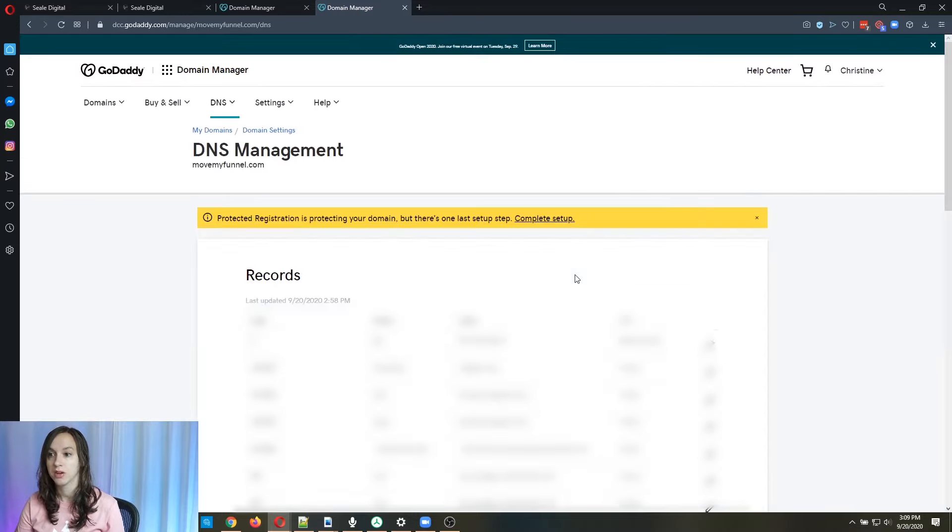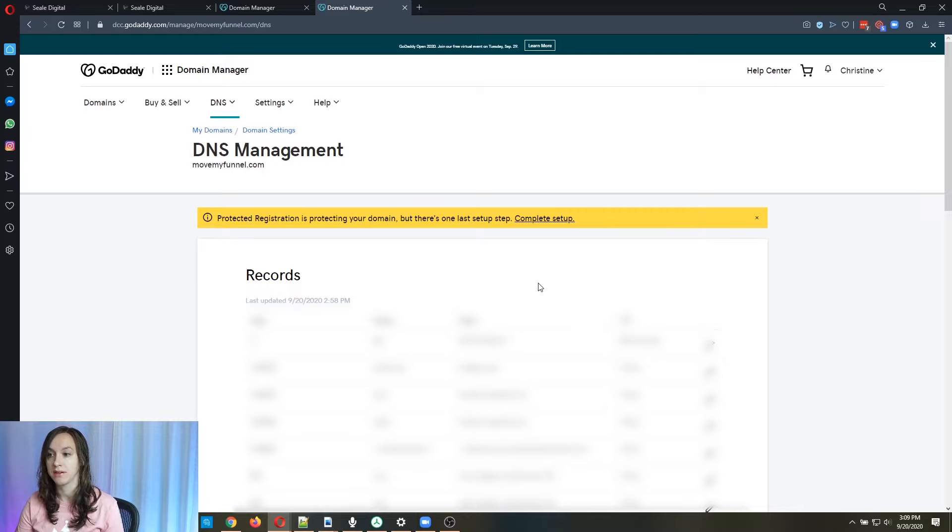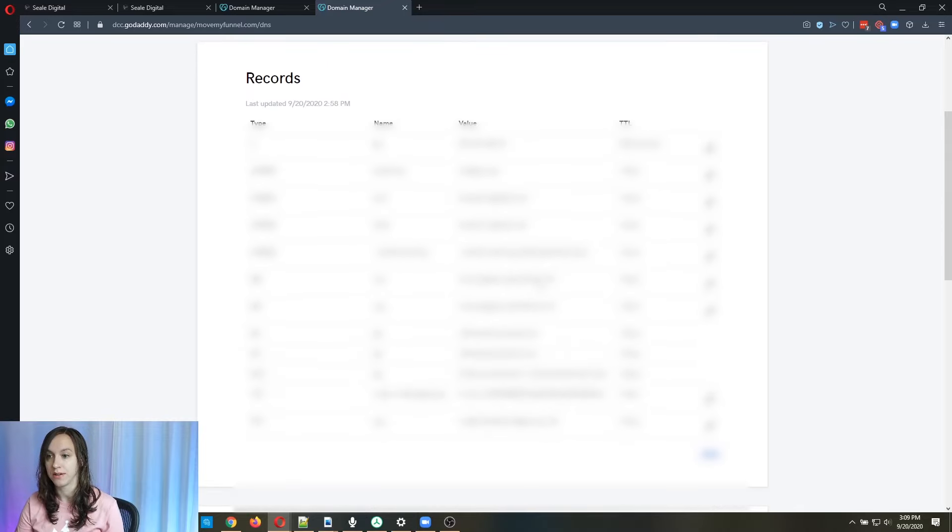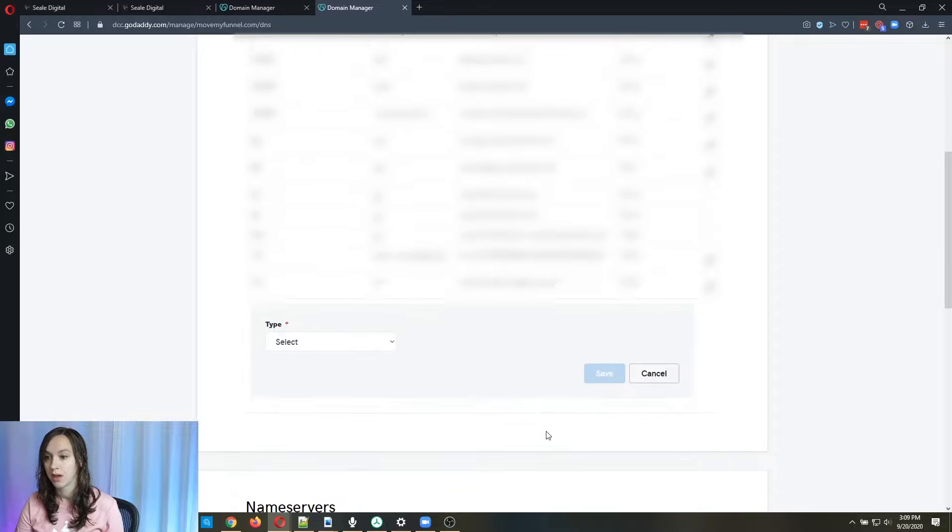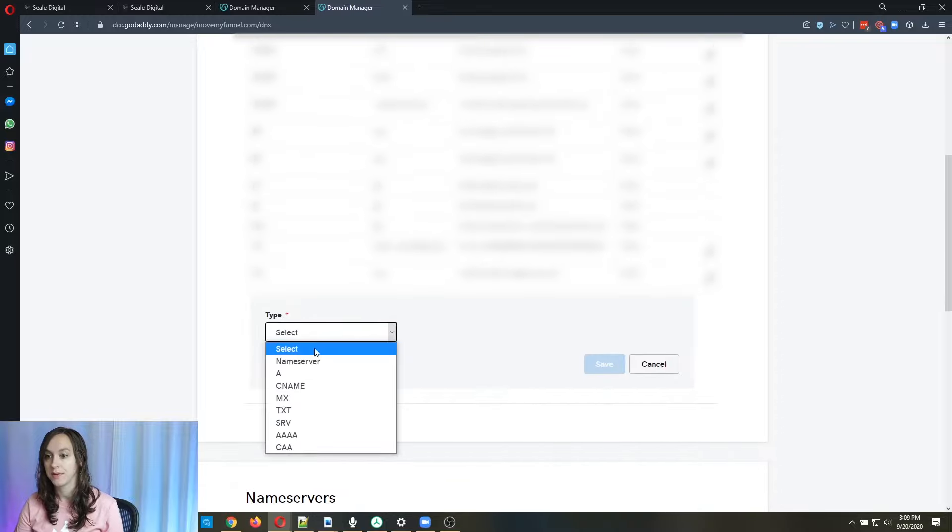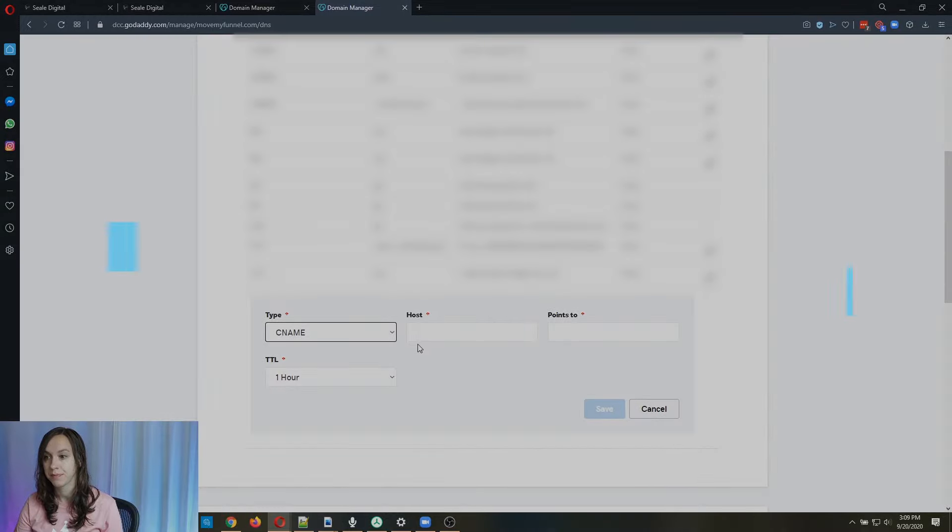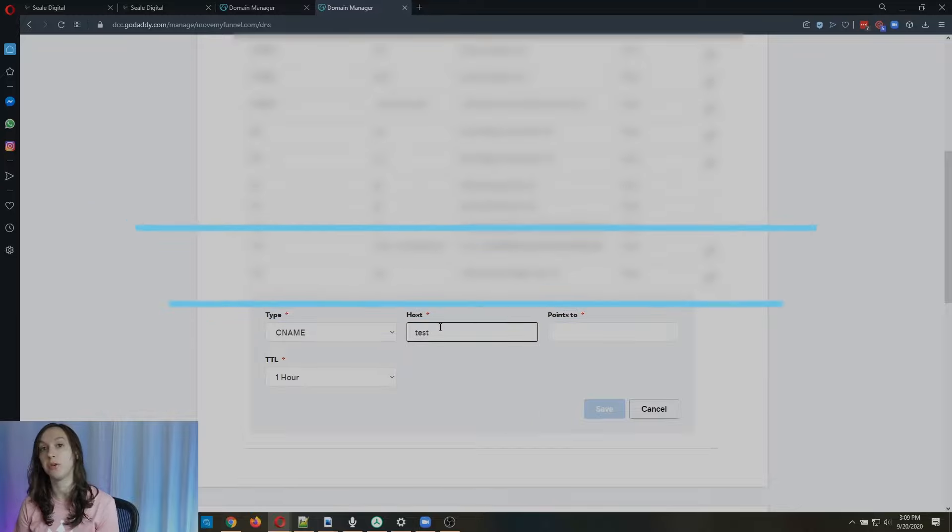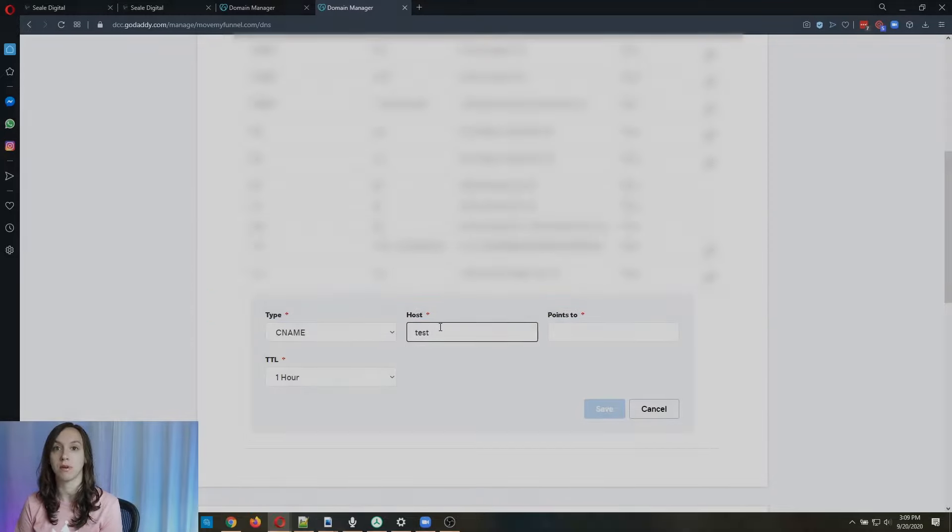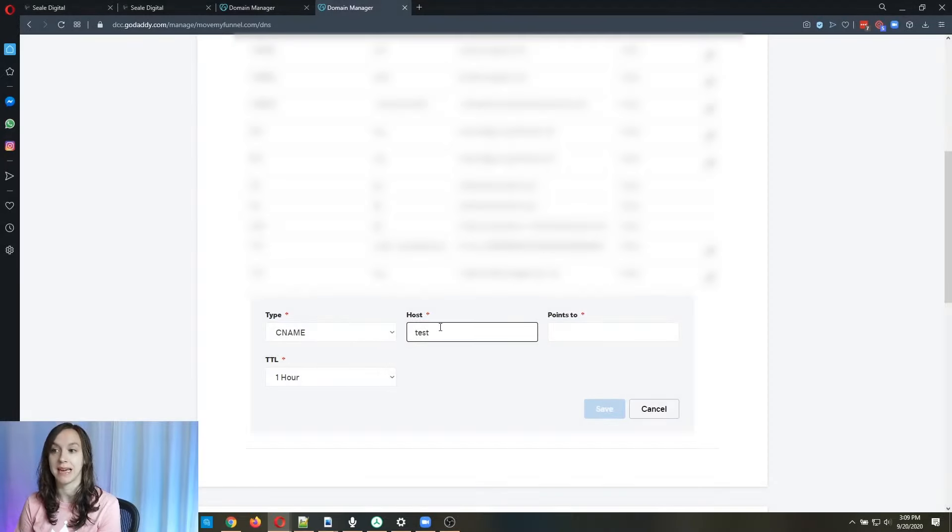Then you're going to see all these DNS records here. And what you're going to do is click add, you're going to go CNAME, then you're going to type just test, no domain. You do not want to type your domain again, because if you do, it's not going to work.